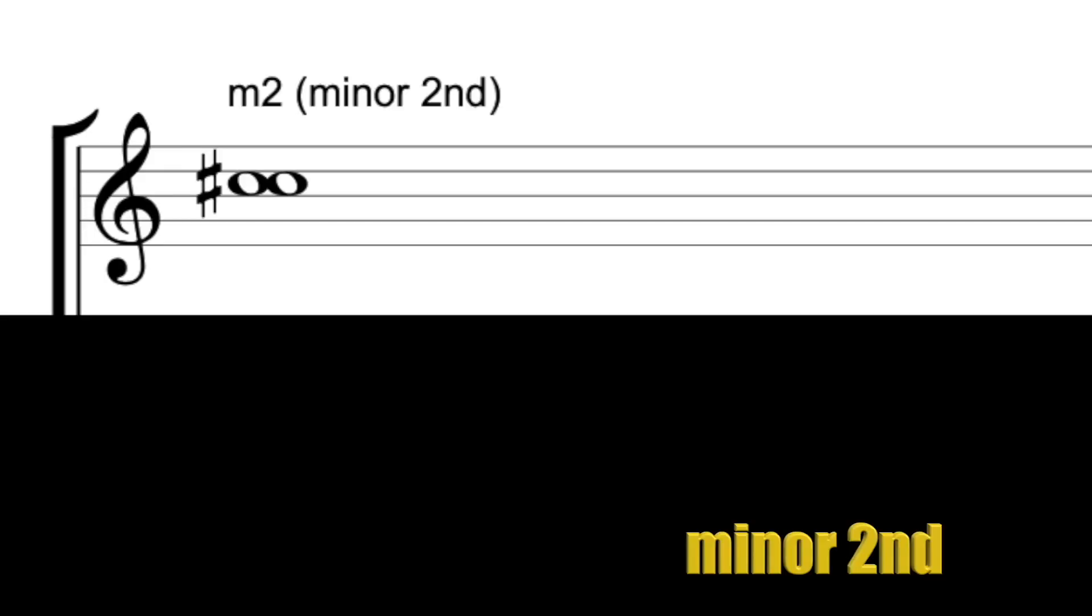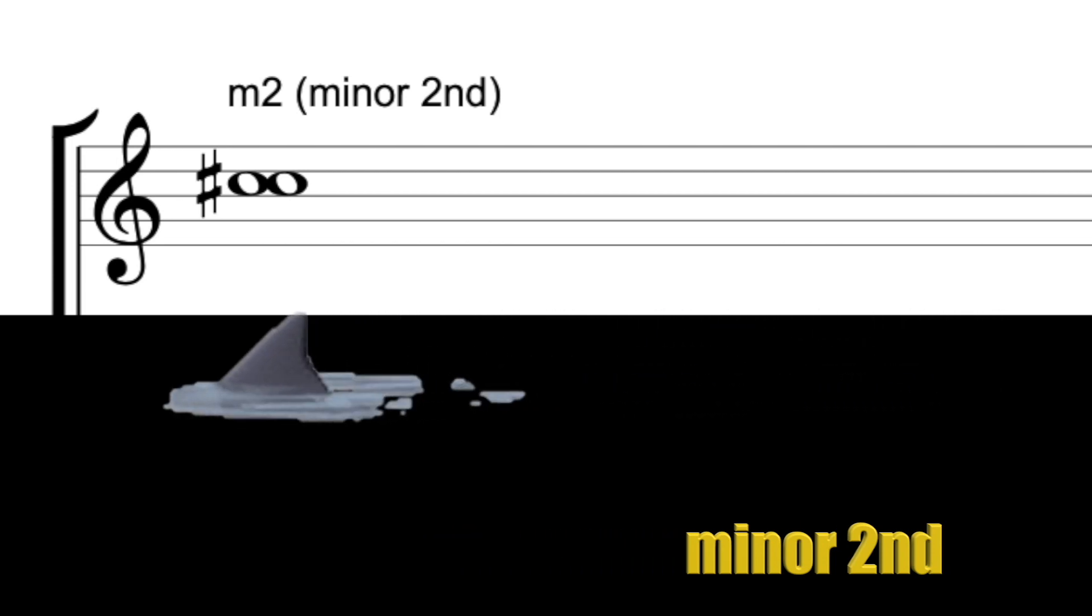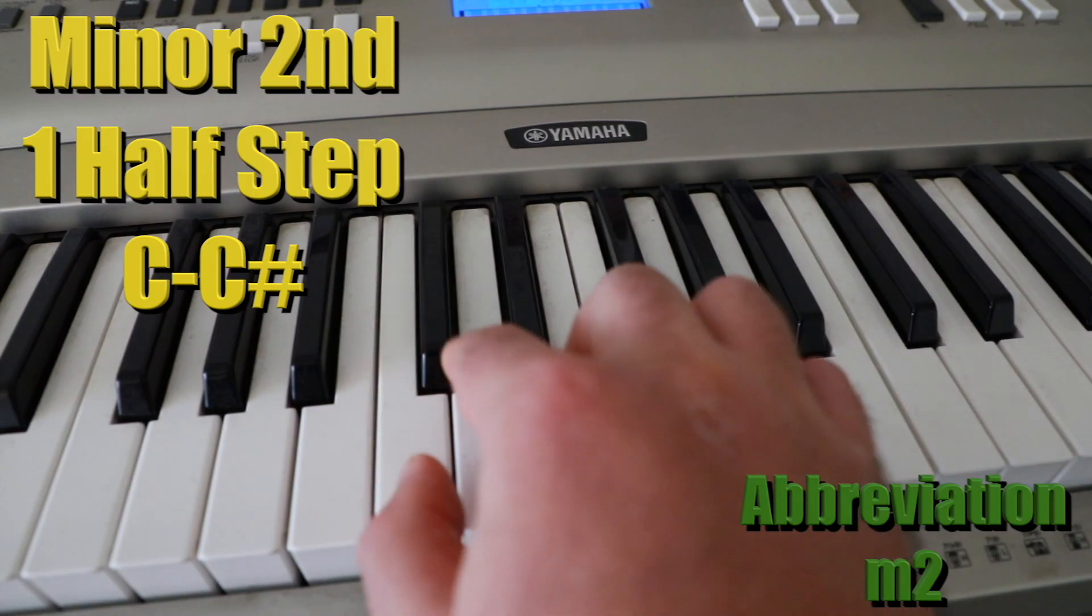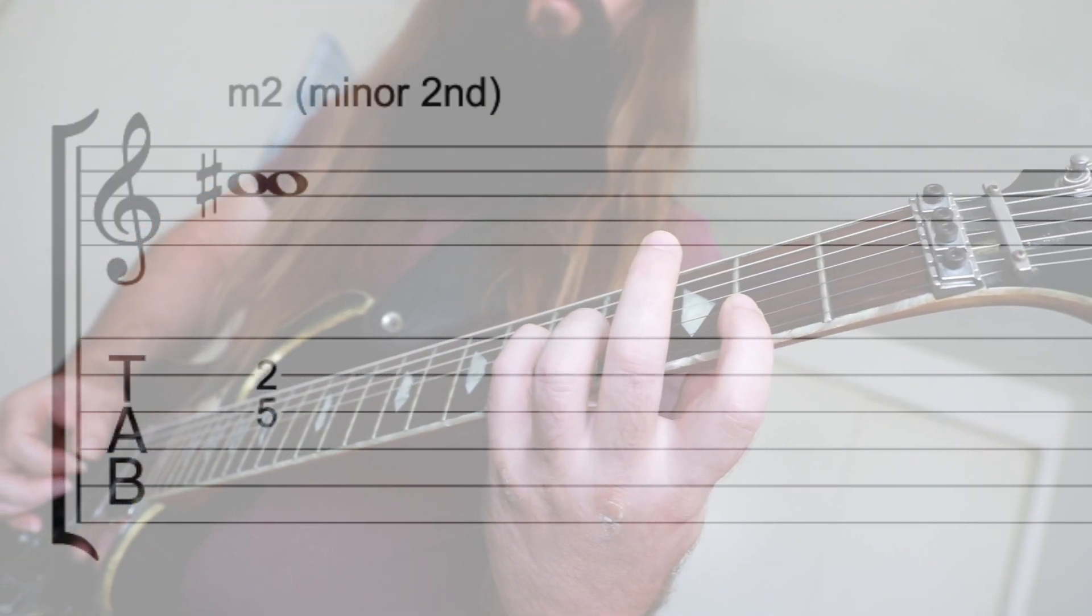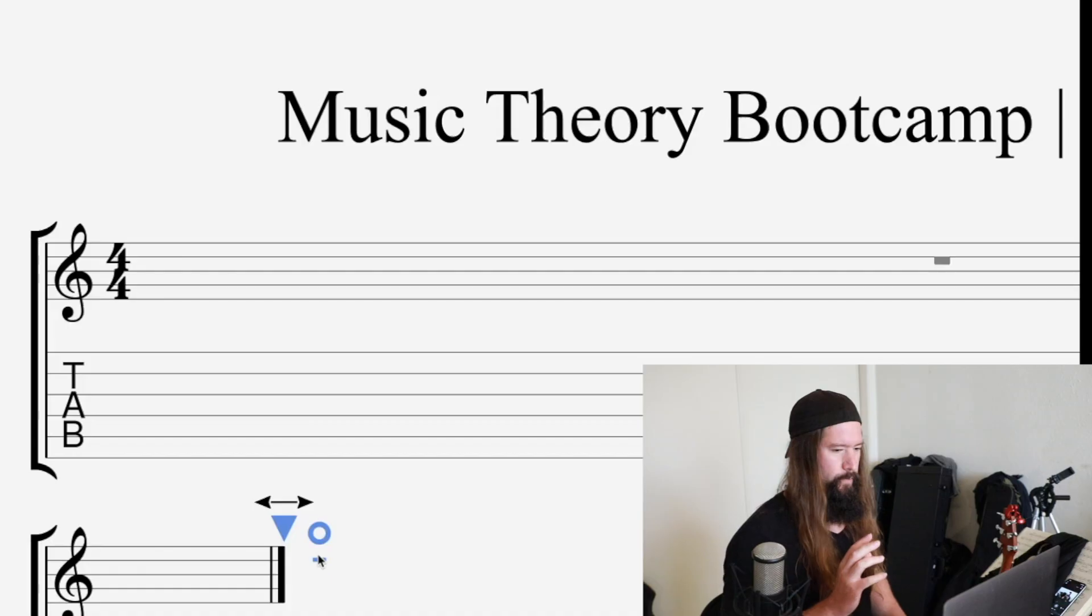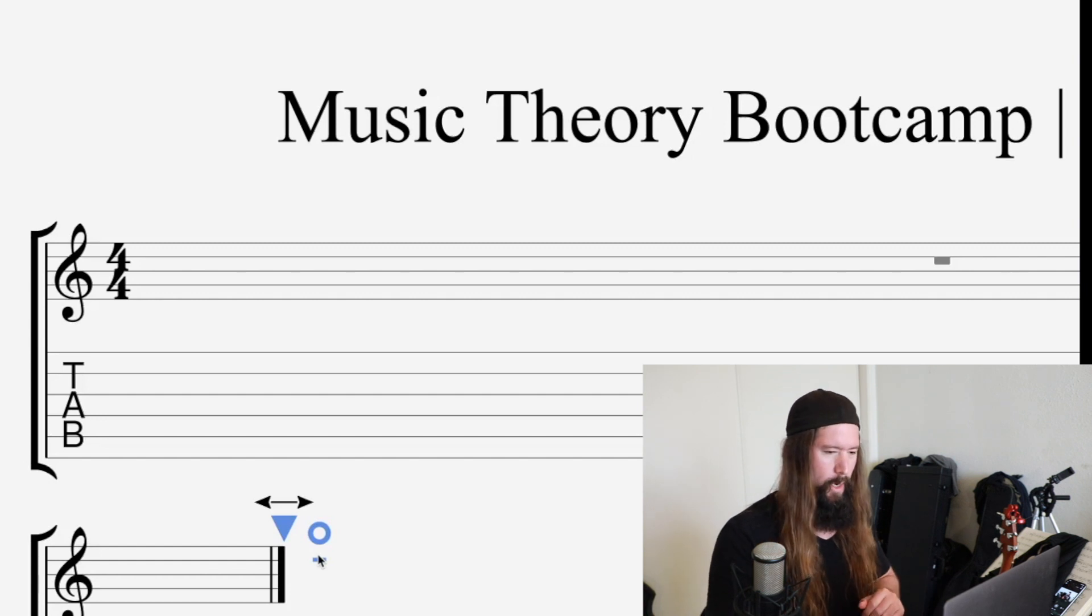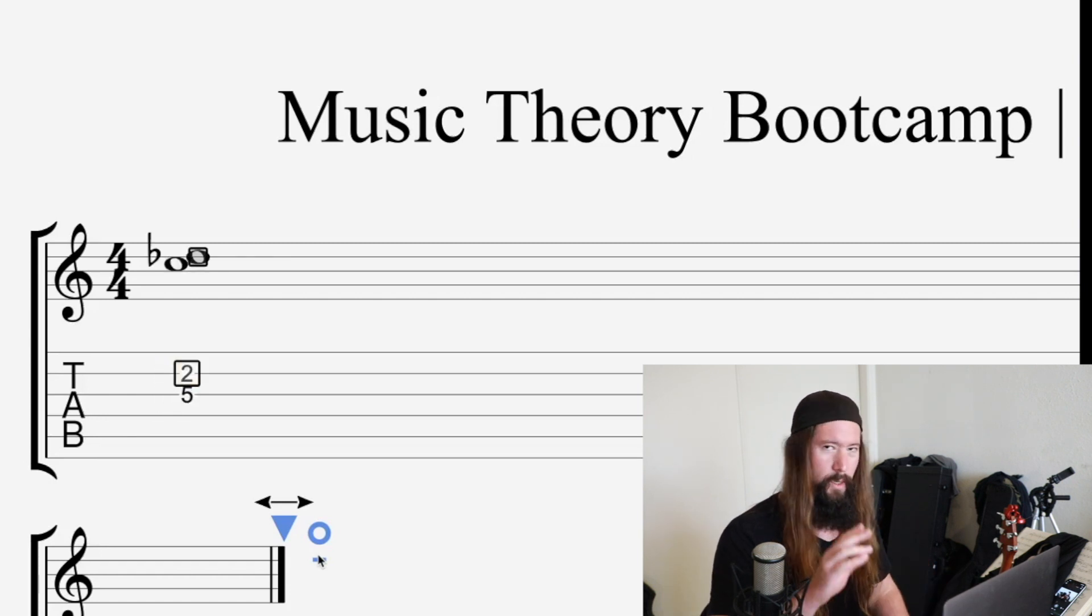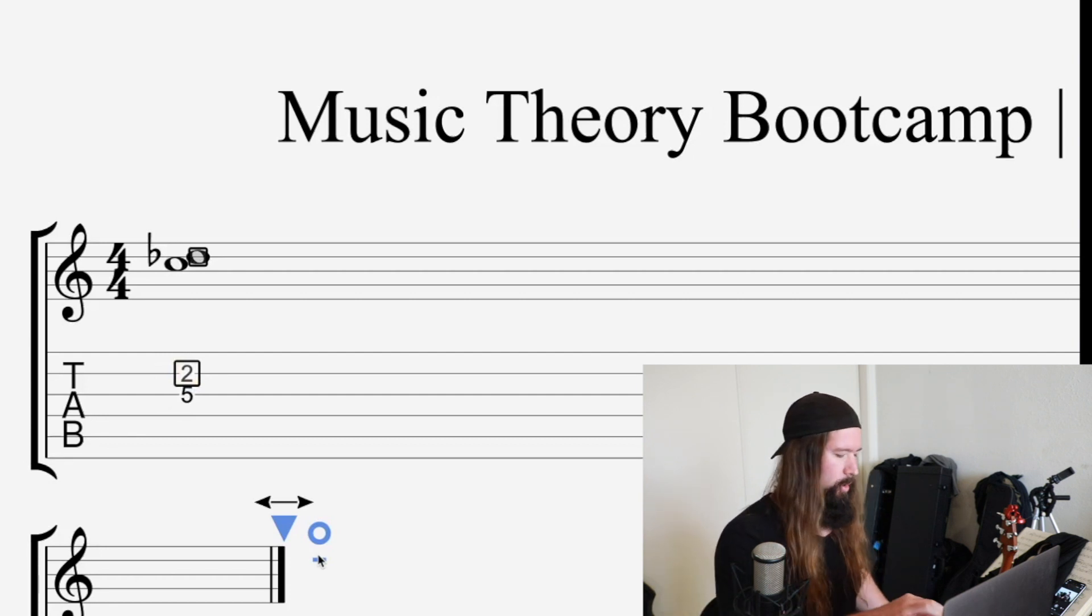The smallest interval in Western music is the minor second or half step. That'd be a C to a C sharp note. Okay, so here we are in Guitar Pro and I'm going to write these out so it's easier to see what's going on. The first interval that we have is going to be a minor second interval or the distance of a half step on the guitar.